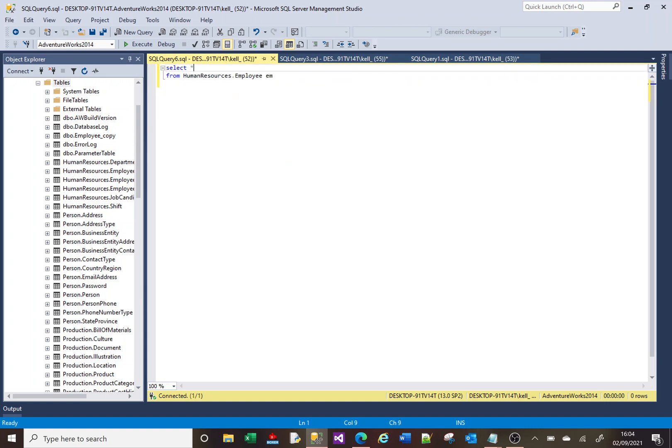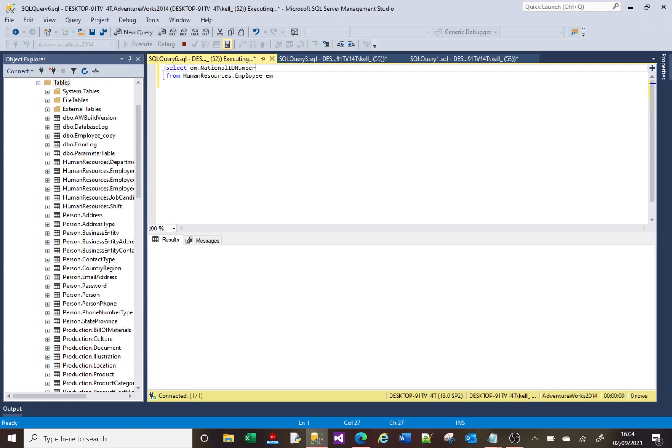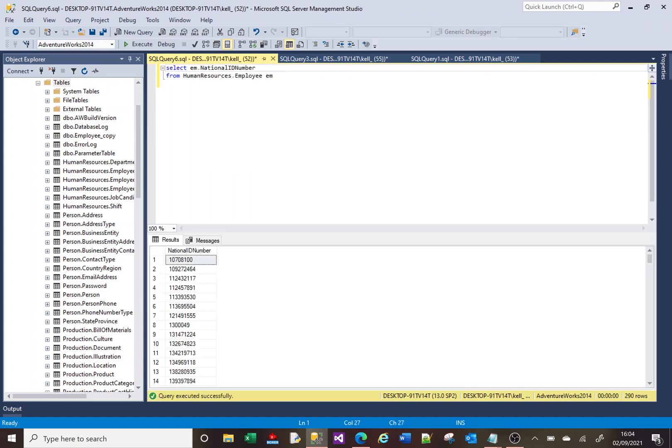So that is the national insurance number. There's our national insurance numbers.